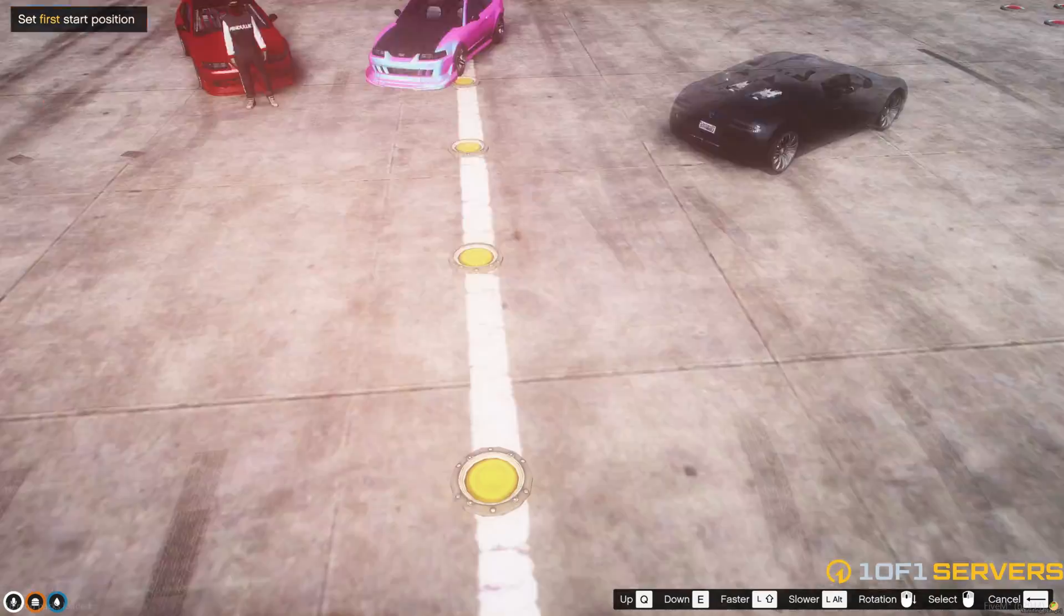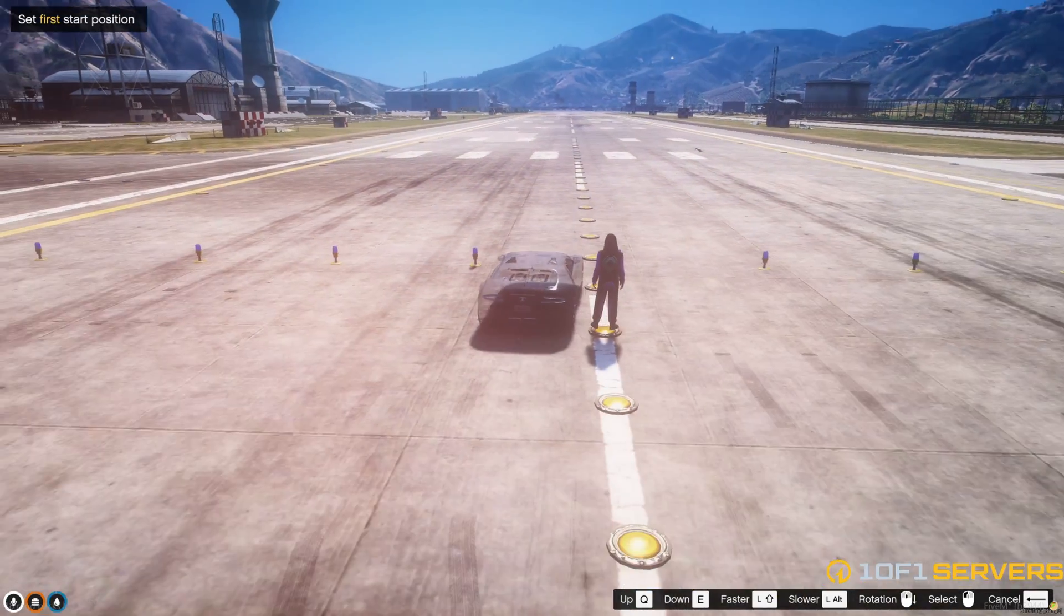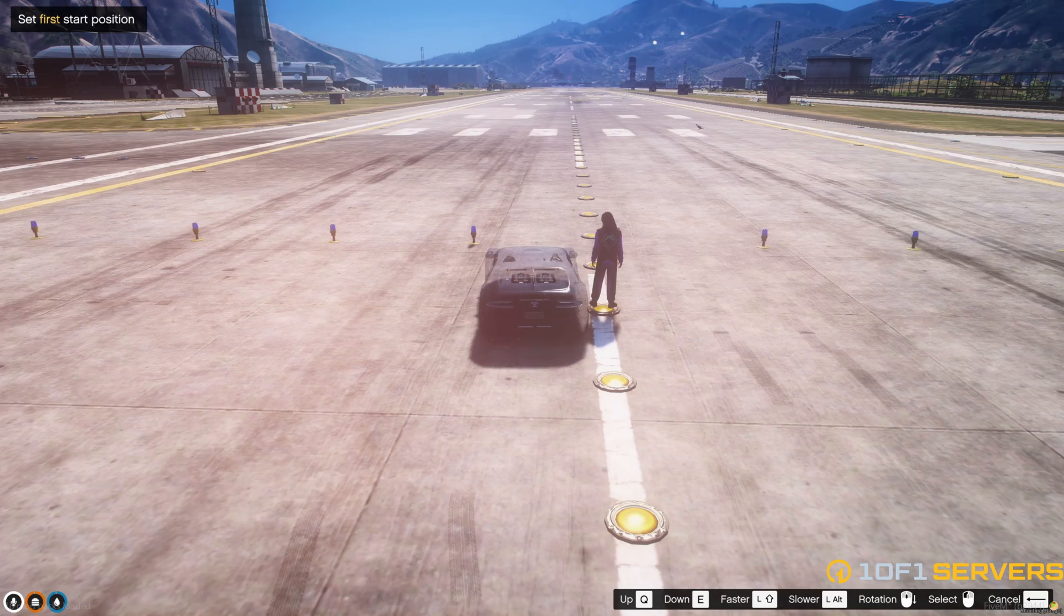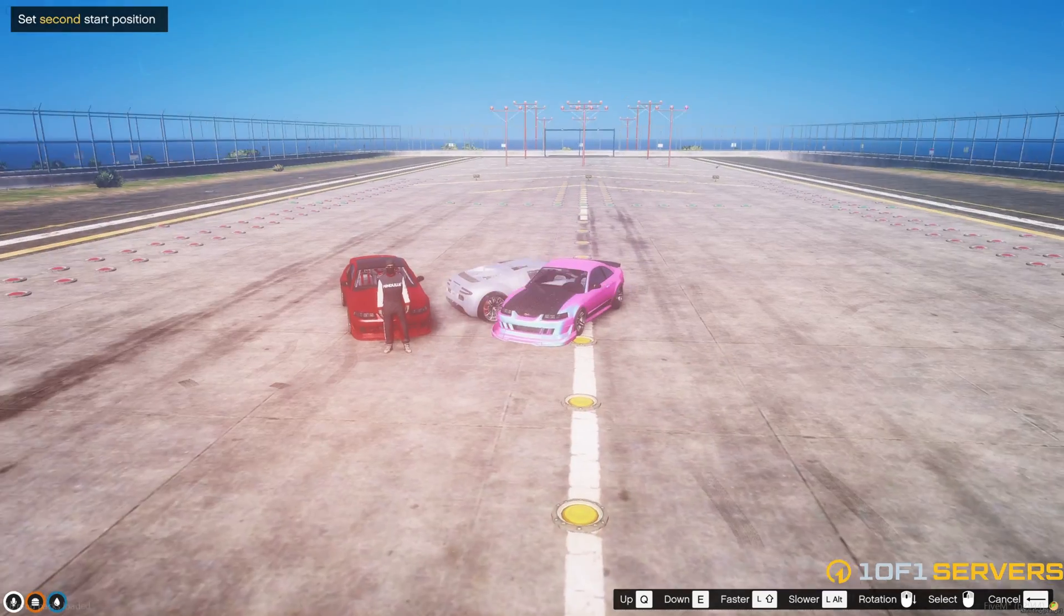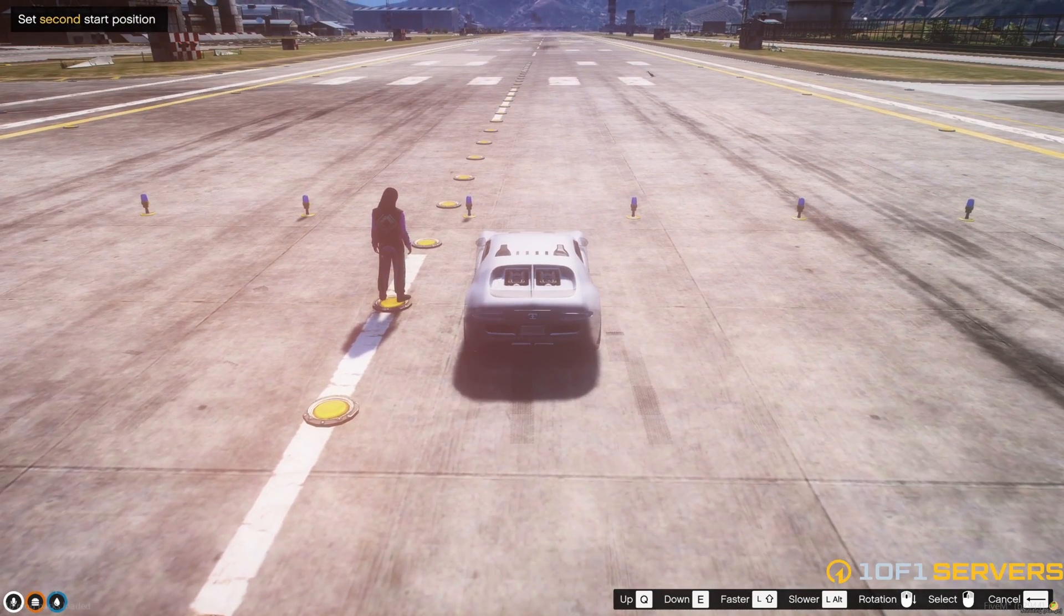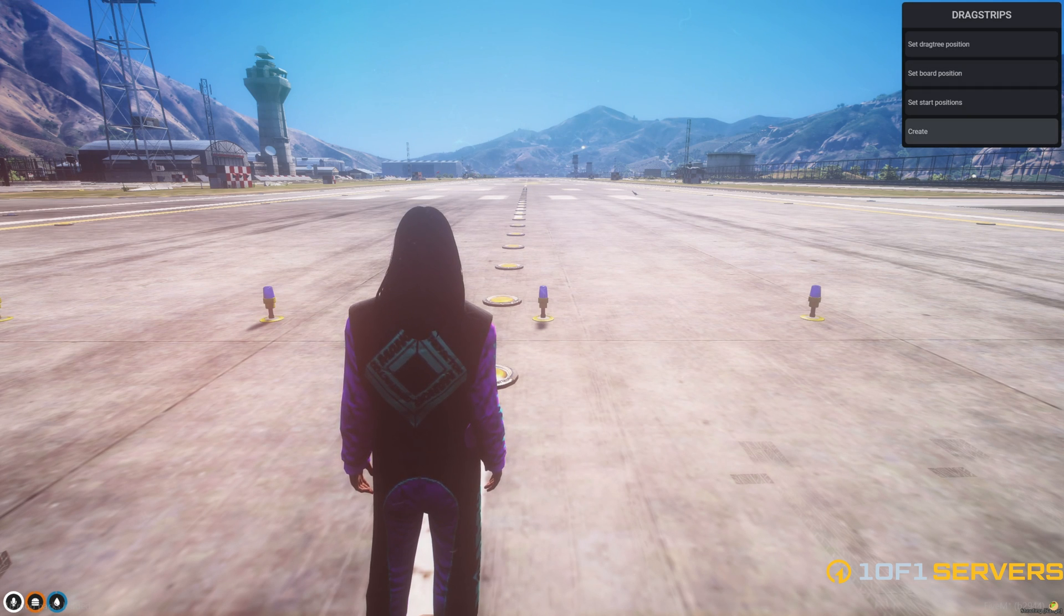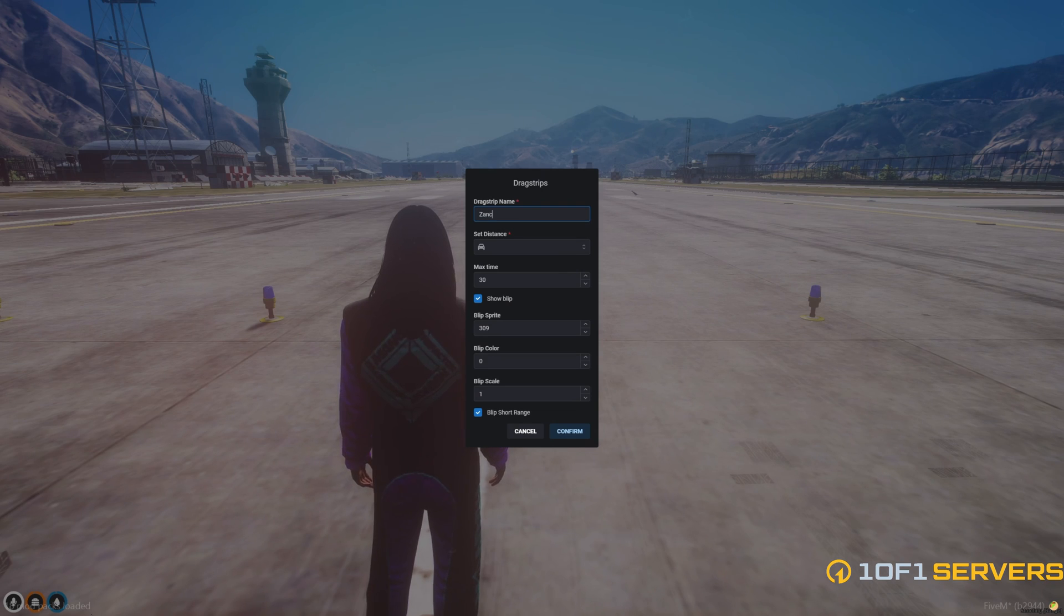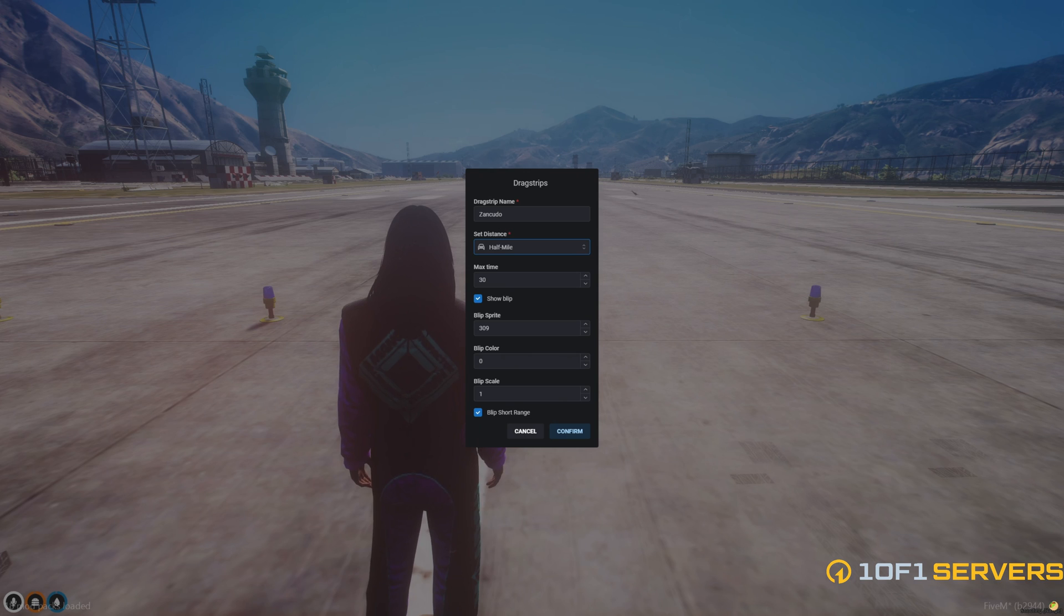Then we'll set the start positions. So the first one is going to be here. And the second one will be over here. And go ahead and create it. And the name will put Zancudo. The distance will do half mile. Leave the time the same.